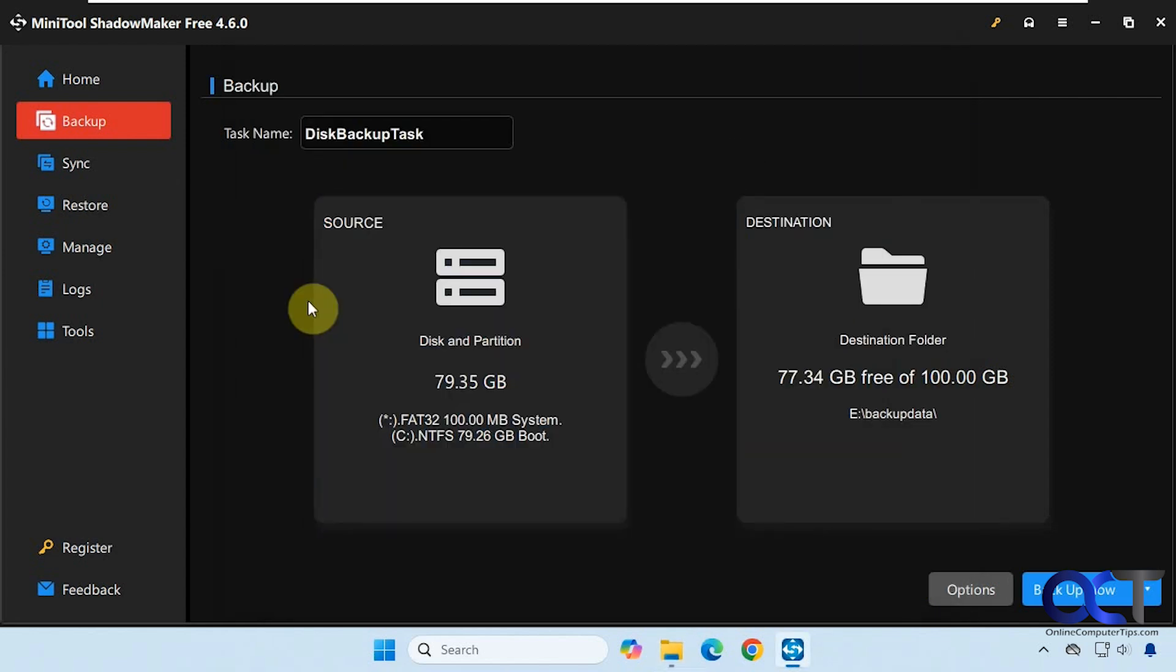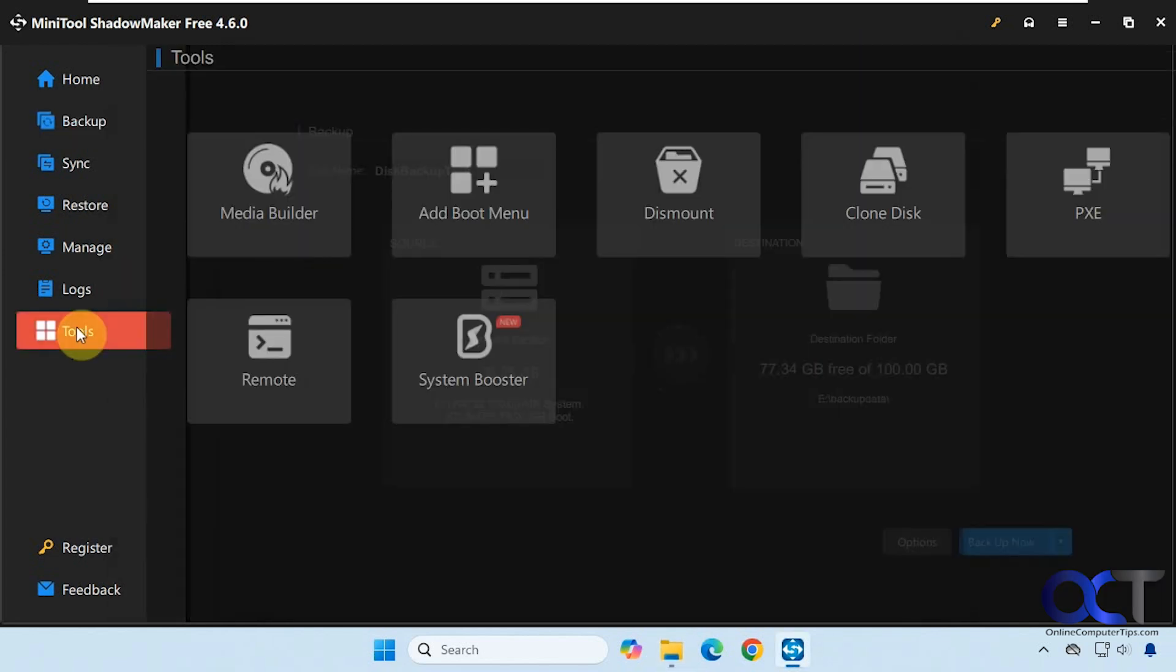So there's a couple ways you could do it. When you go to the tools section here, you could add a boot menu to your computer, so that way every time you start your computer you could either boot into Windows or open the ShadowMaker Recovery Console. This comes in handy if it's something you're going to use a lot, but if not you might not want to do this because then you have to deal with that boot menu, and if you ignore it, it'll automatically boot into Windows anyways.